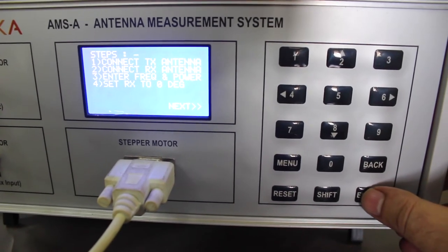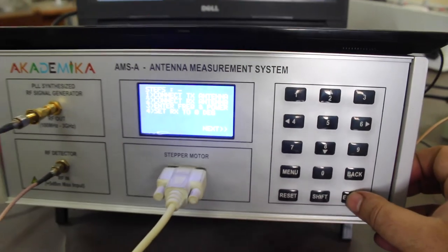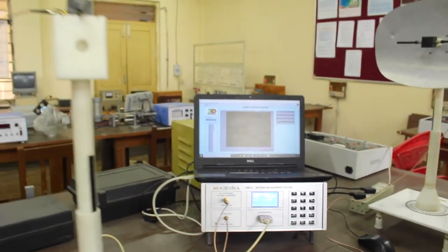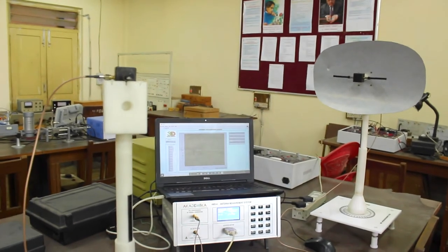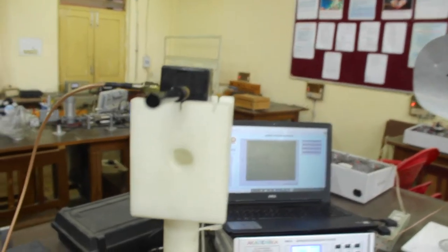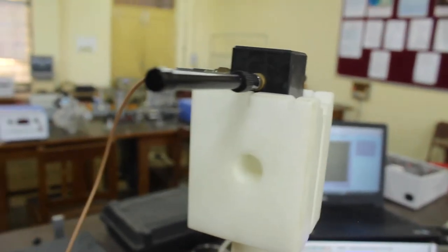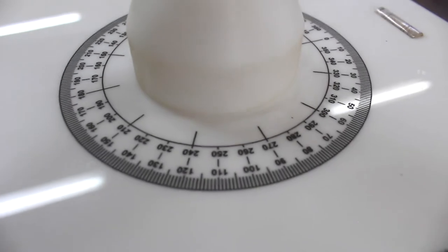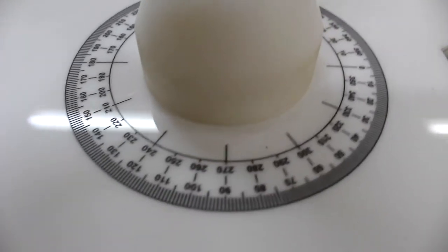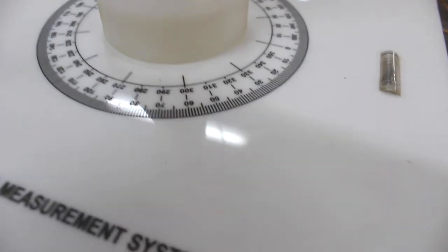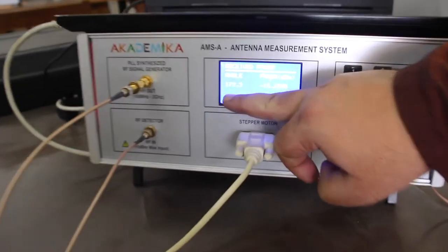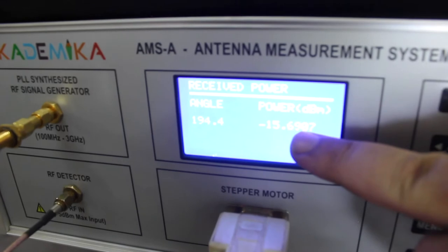Our setup is complete. We hit the next button and the practical starts. You can see the dipole is rotating because of the stepper motor — it is rotating at 55-degree angle intervals. The received power readings are being taken by the detector, and you can see on the display the power values in dBm for different angles.